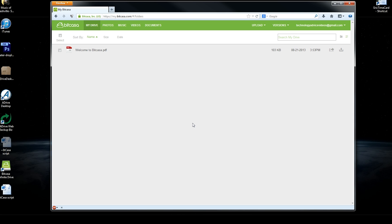Welcome! Today we'll be looking at Bitcasa, a cloud backup and storage solution that allows unlimited storage space.